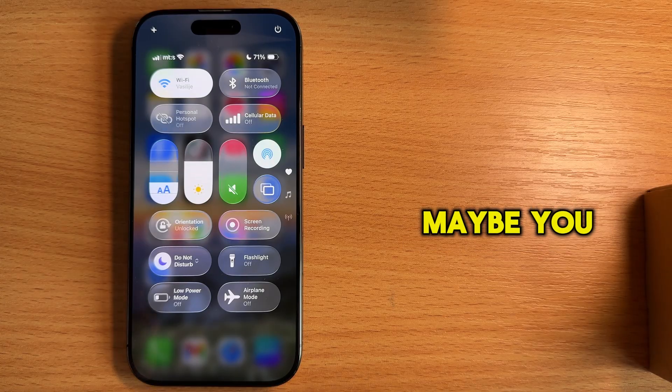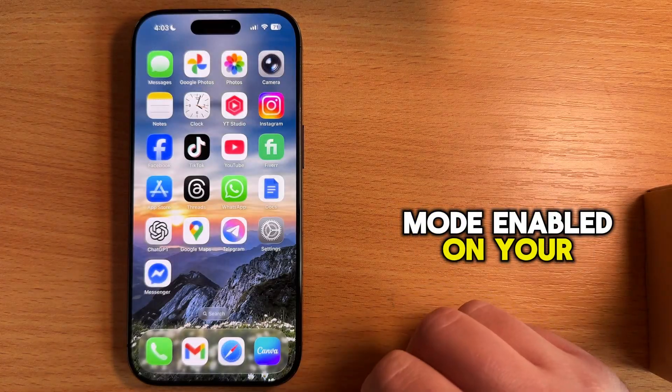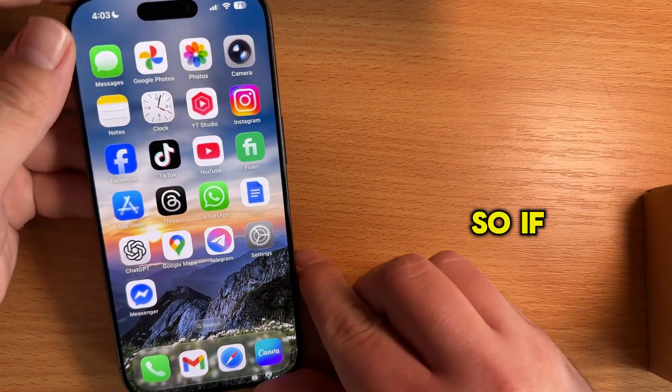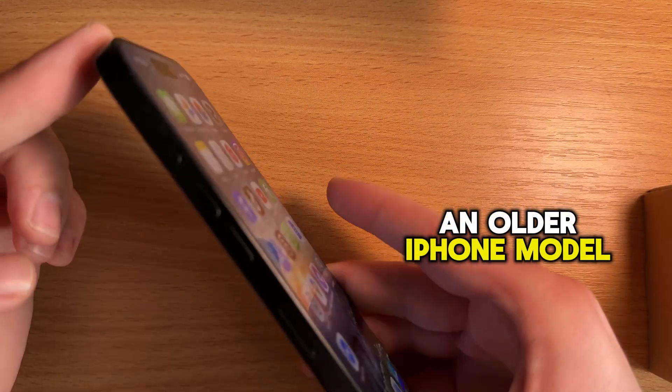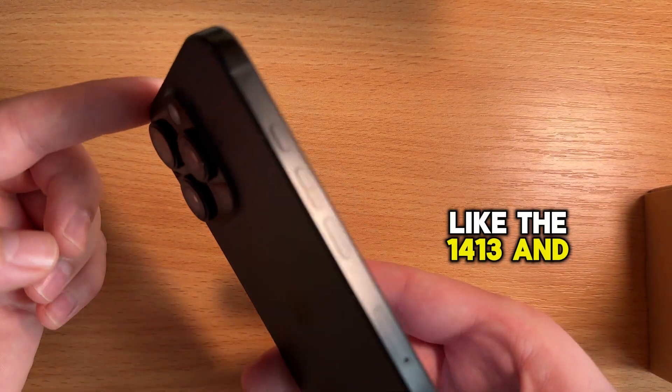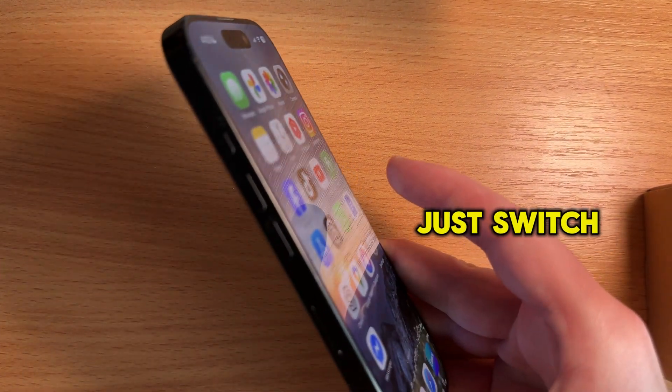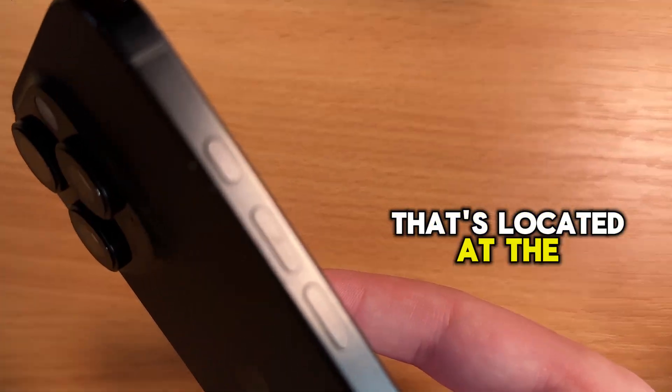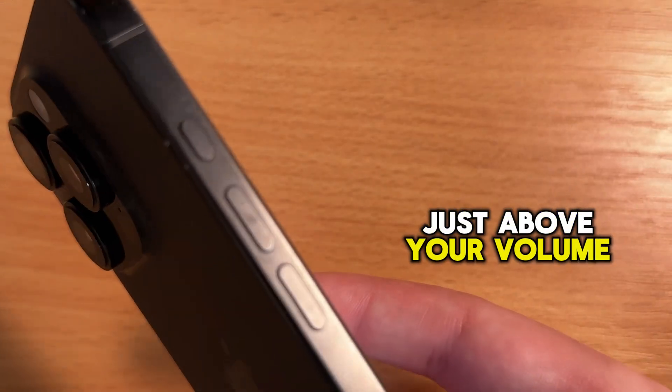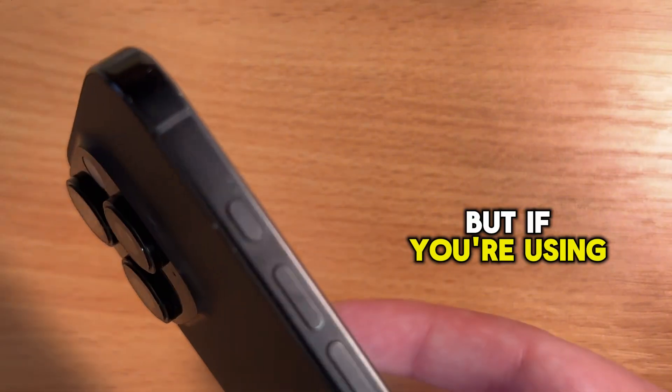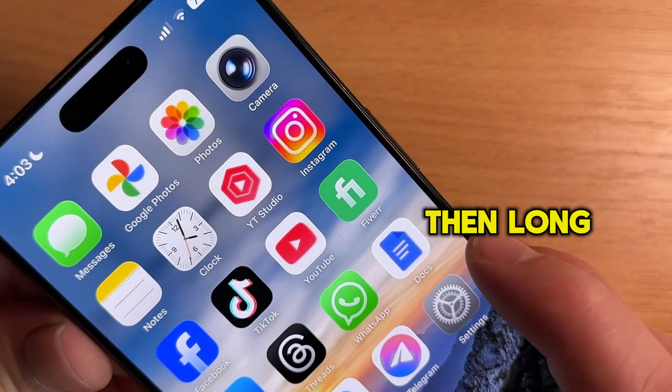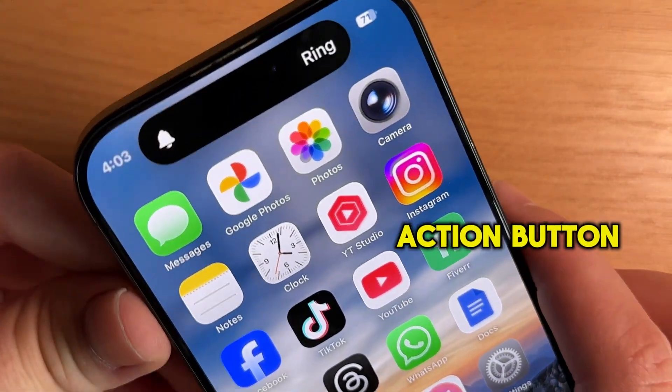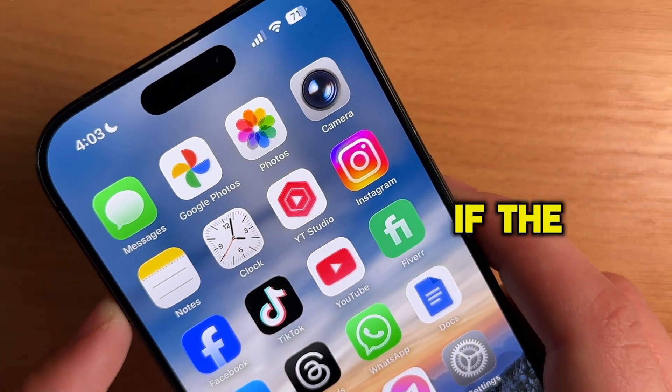First of all, maybe you have silent mode enabled on your iPhone instead of the ringer. If you have an older iPhone model, like the 14, 13 and older models, just switch the ring and silent switch that's located at the top left, just above your volume buttons. But if you're using a newer device, then long press the action button until it's changed to the ringer mode.